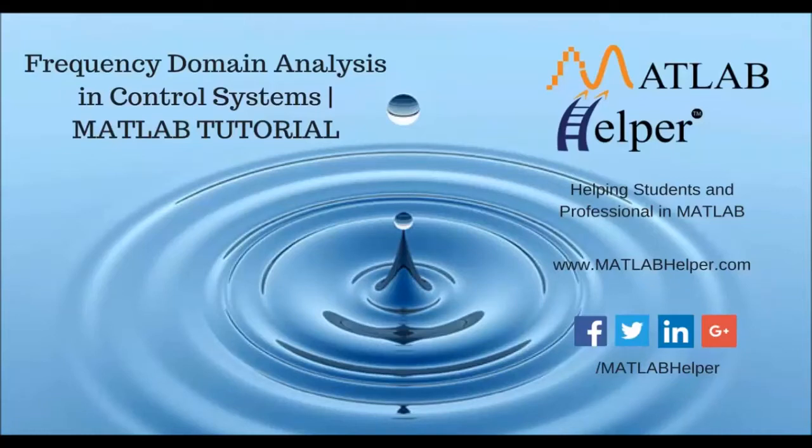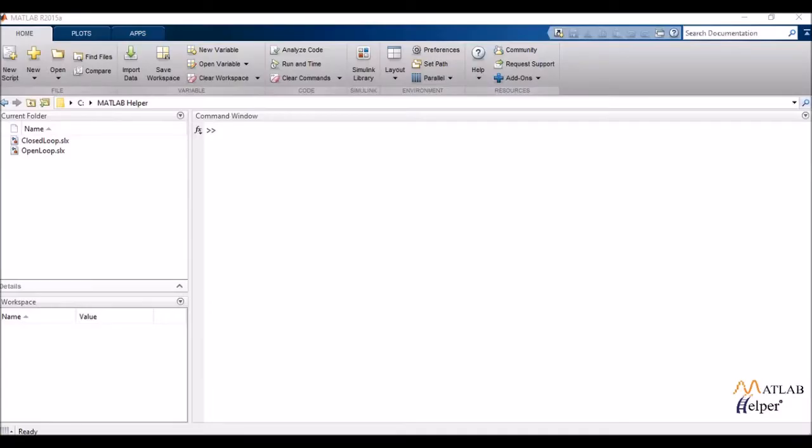Hey guys, welcome to yet another tutorial by MATLAB Helper. Today we'll be talking about frequency domain analysis in control systems.